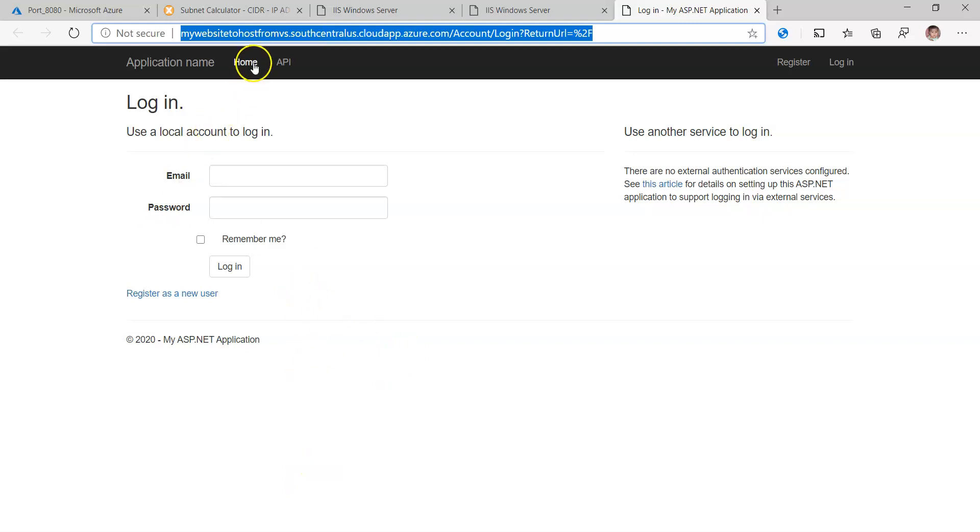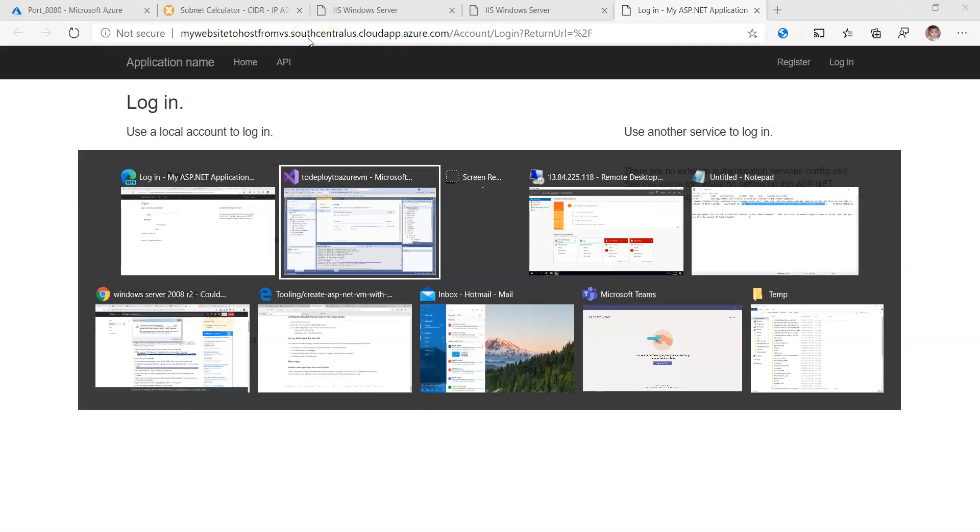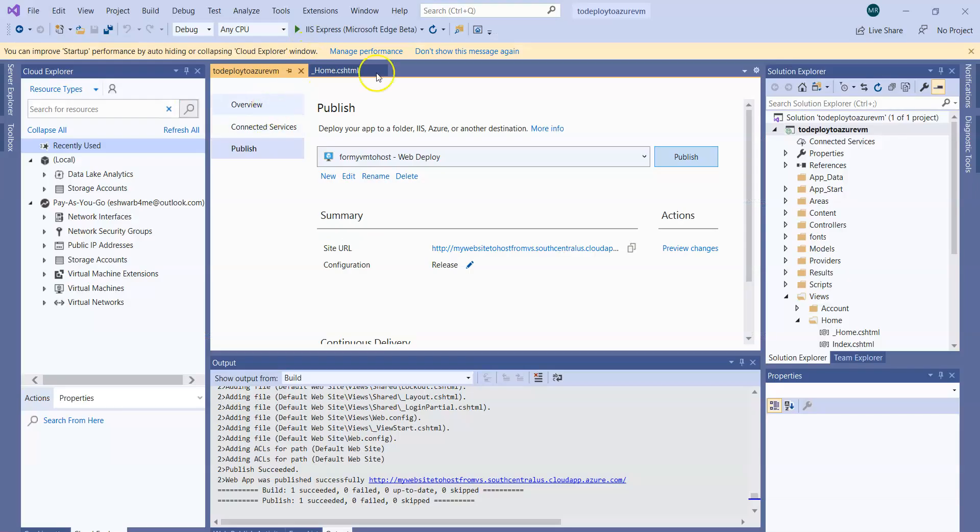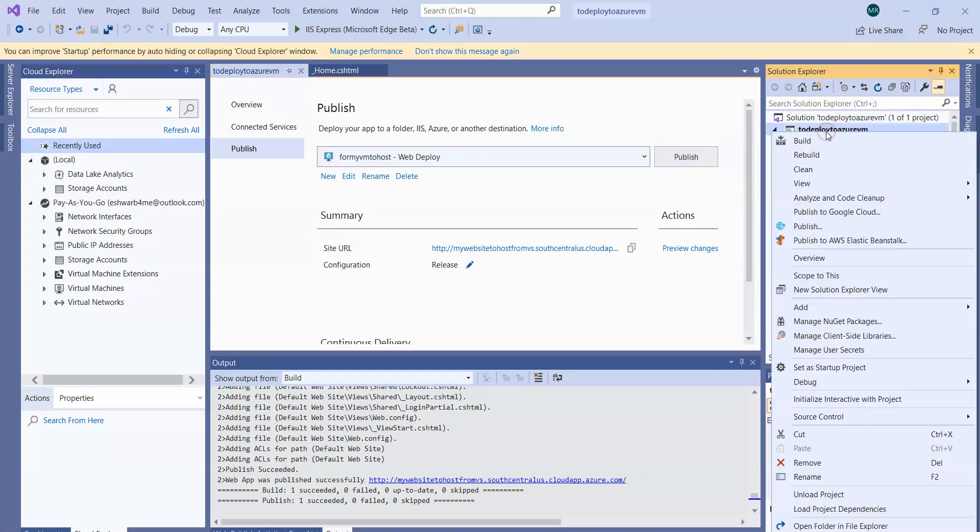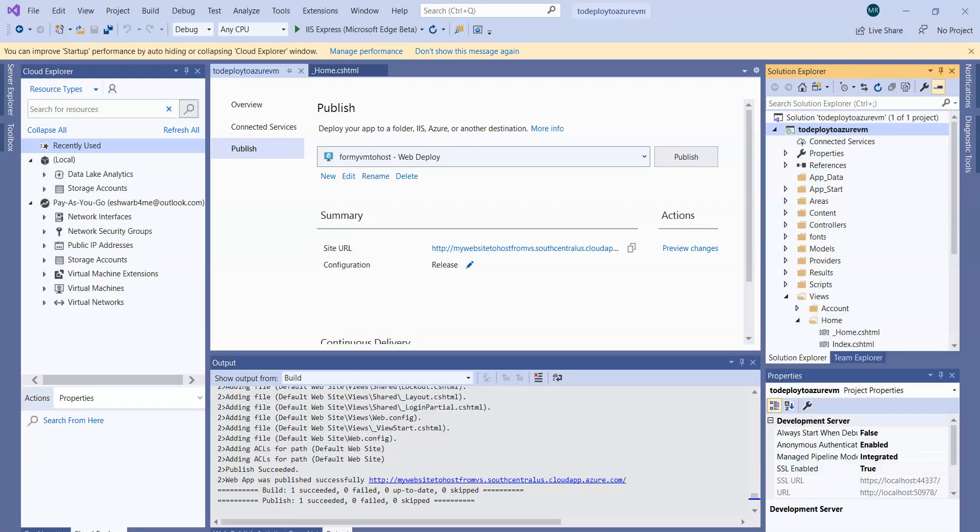You can see this, but this is actually coming from the Azure VM. It is already deployed. So from now on, whatever changes you make in your web application, go ahead and publish. It will directly deploy to the Azure VM machine. That's how you can manage the deployments from your Visual Studio to the Azure VM. That's it for today. Thanks for watching my videos.